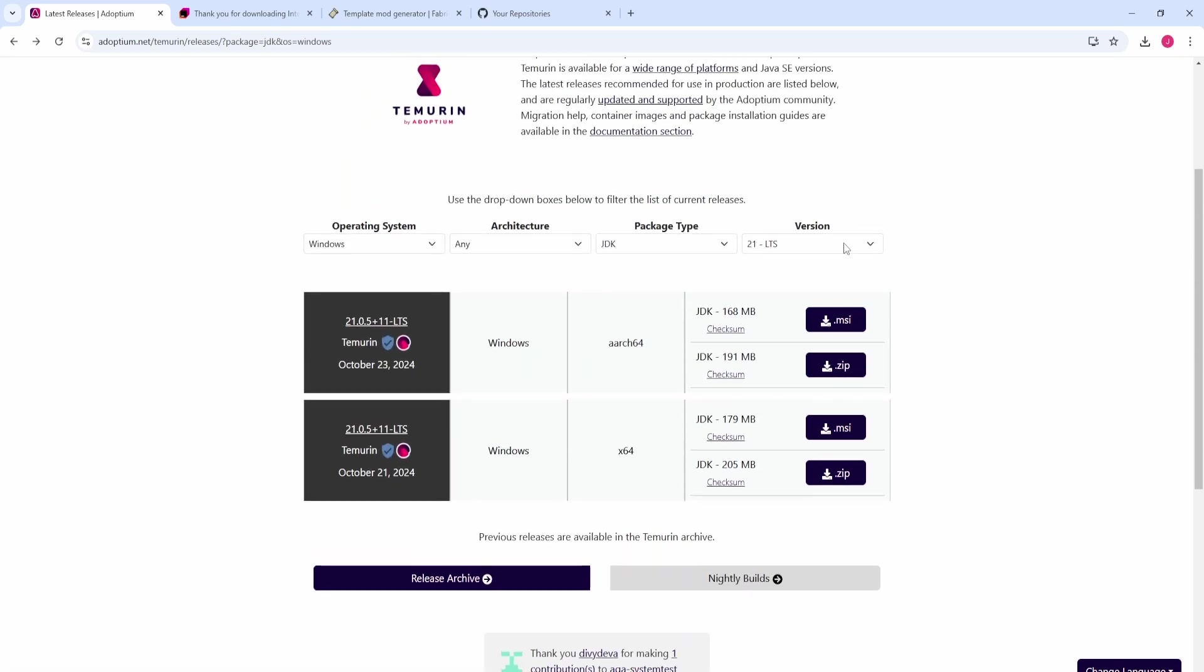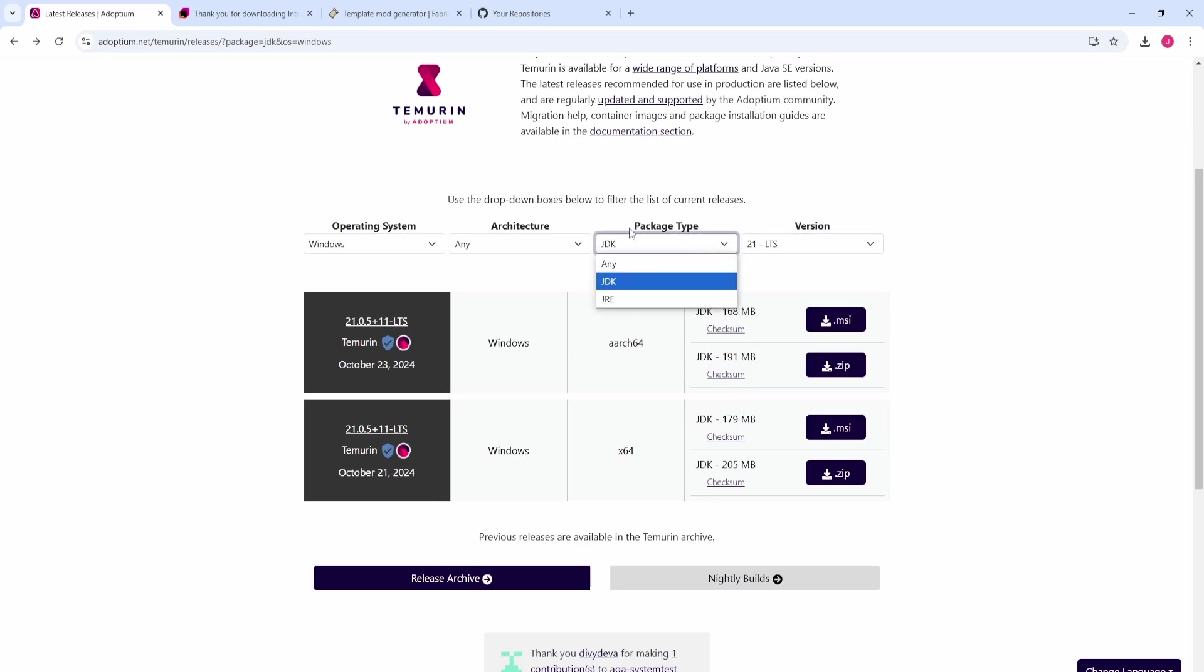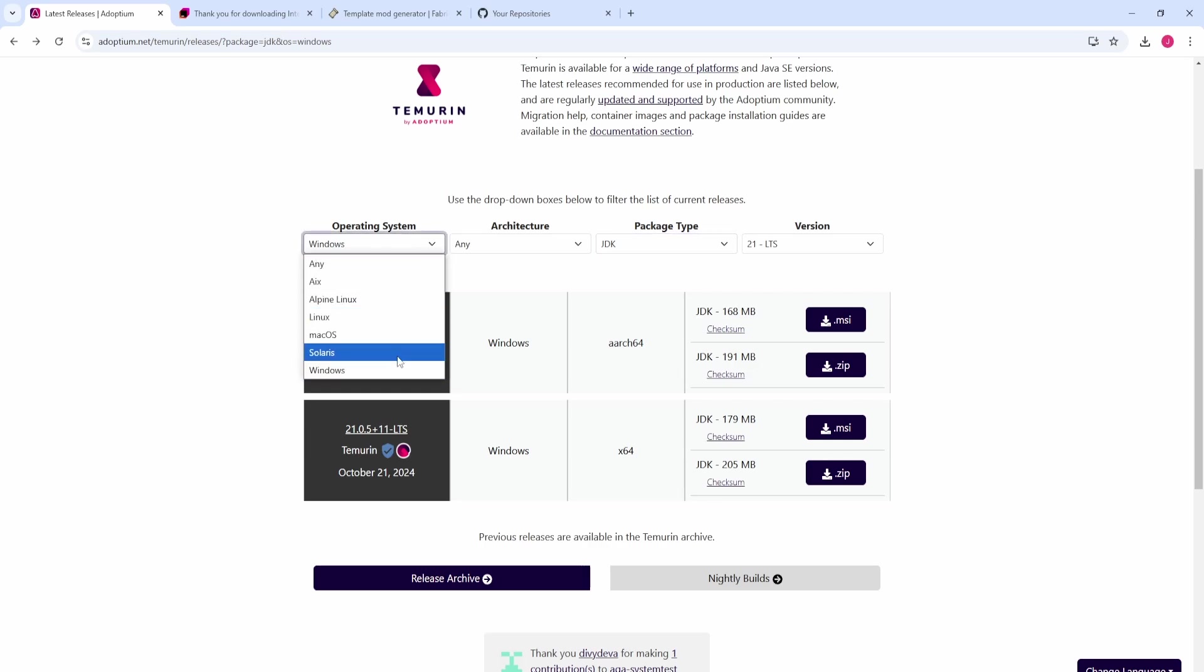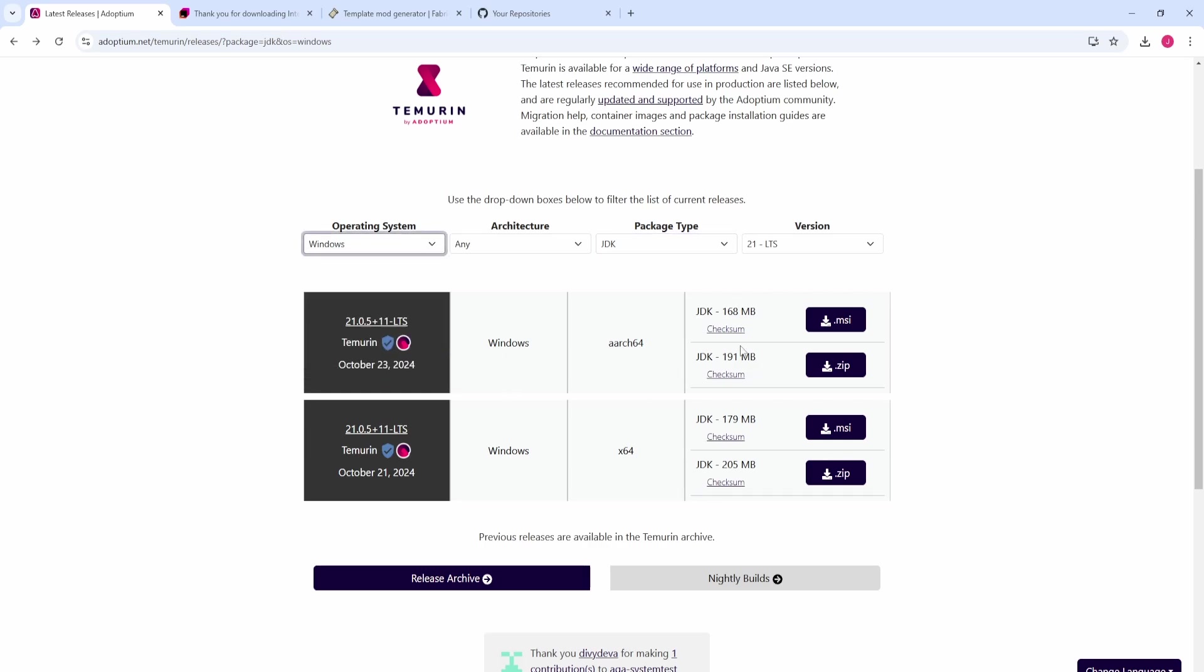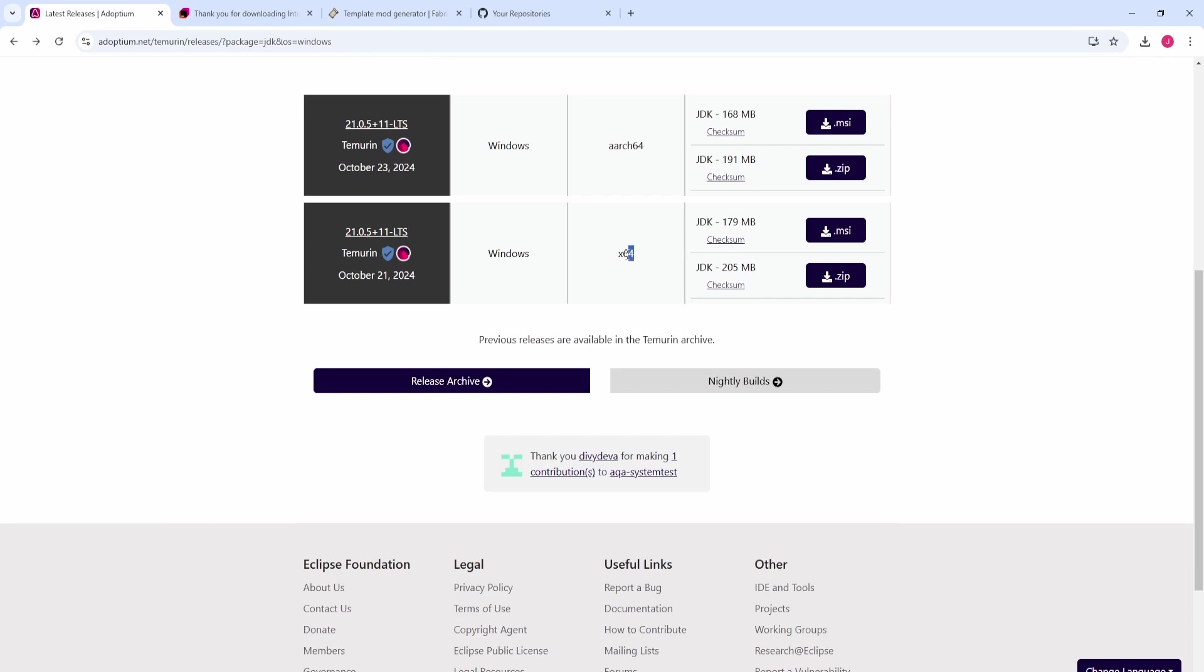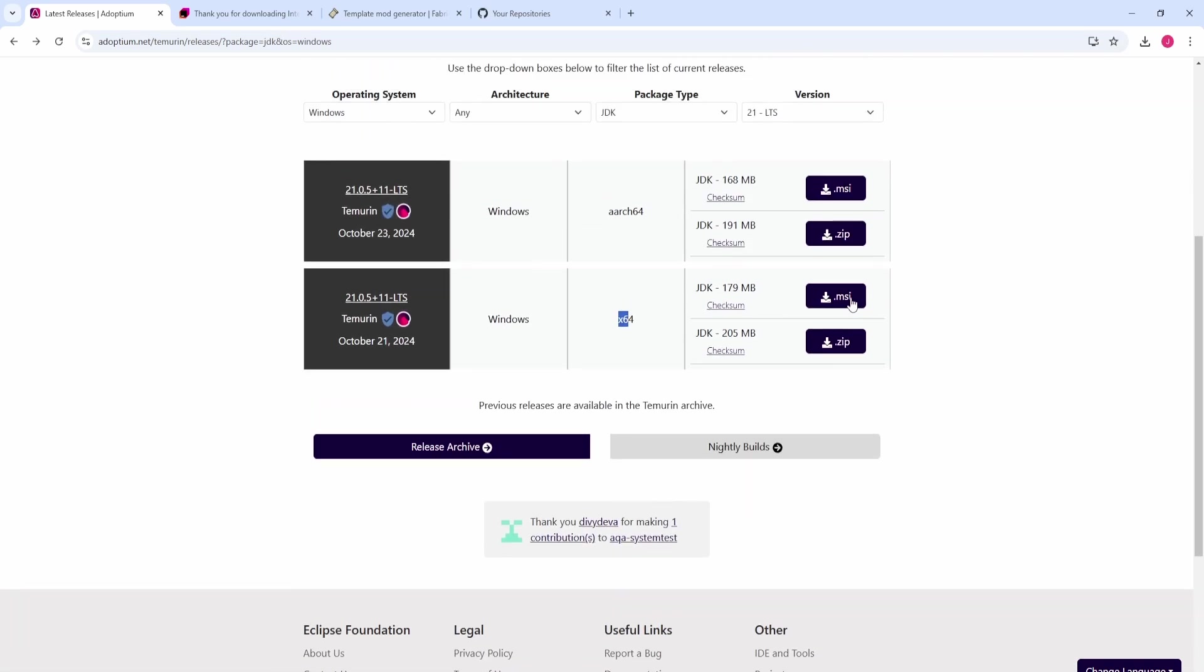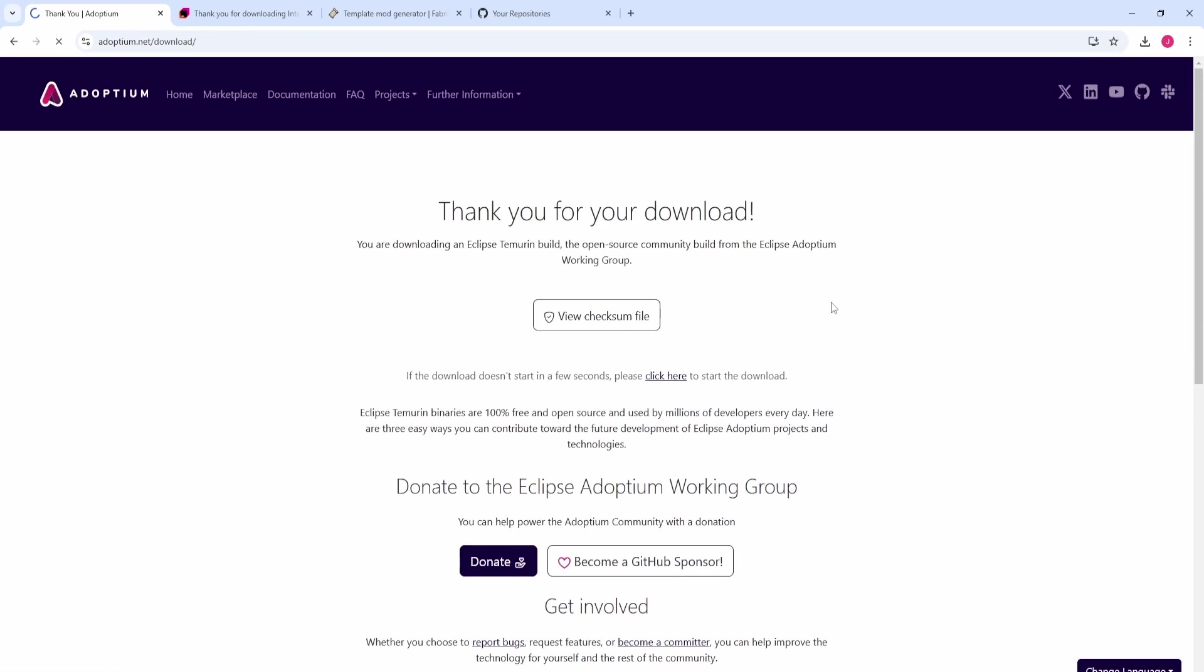Make sure you come down to version and select 21-LTS, package type JDK - very important. Then select your operating system. In this case, I'm doing Windows. In most cases, you're going to want to download the x64. This is for a 64-bit system. Come down here, I'm going to download the MSI.